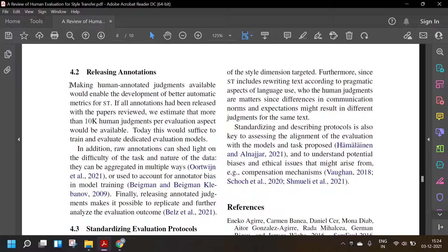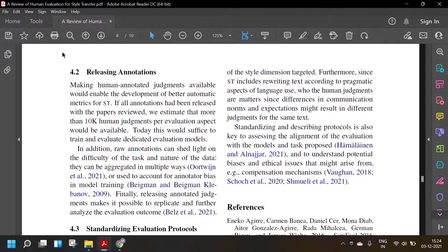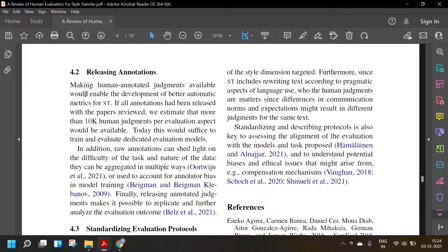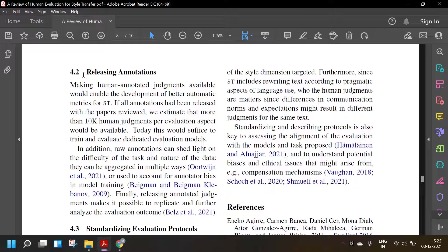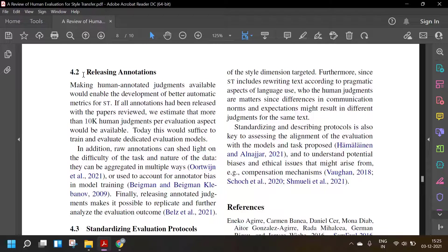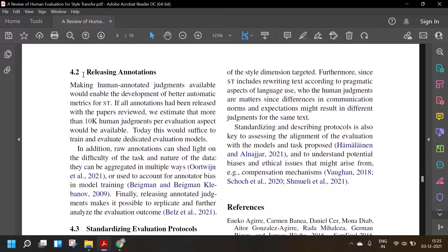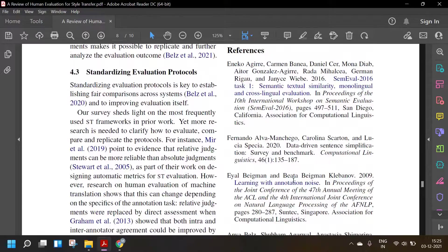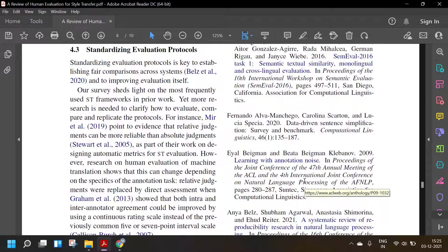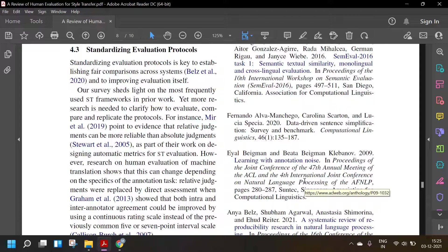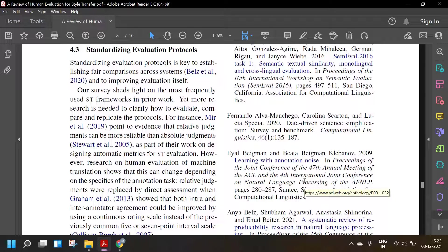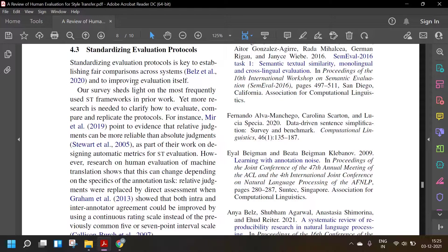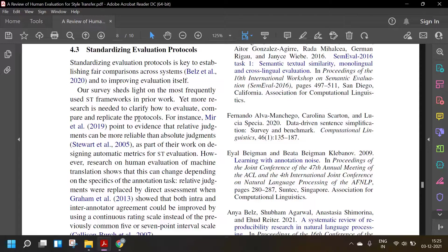Releasing annotations: Making human annotated judgments available would enable the development of better automatic metrics. If all annotations had been released with the papers reviewed, we estimate that more than 10k human judgments per evaluation aspect would be available. This would be sufficient to train and evaluate dedicated evaluation models. In addition, raw annotations can shed light on the difficulty of the tasks and nature of the data. They can be aggregated in multiple ways or used to account for annotator bias. Finally, releasing the annotated judgments makes it possible to replicate and further analyze the evaluation outcomes. Standardizing evaluation protocols: Standardizing evaluation protocols is the key to establishing fair comparison across systems and to improve evaluation itself.